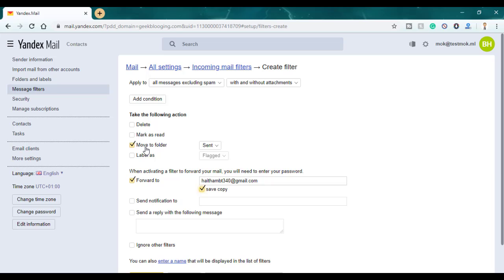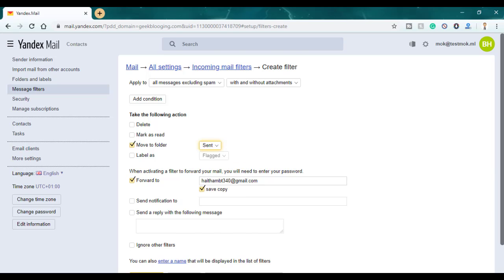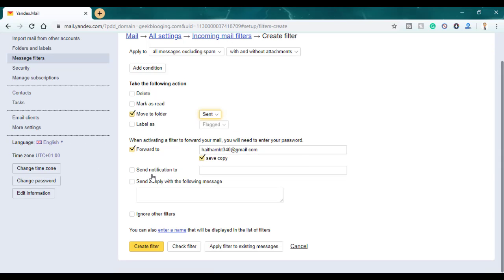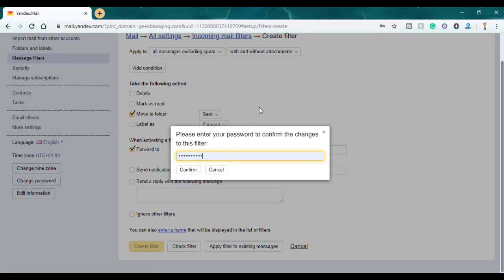Click on 'Save a copy' if you want to, and select where you want to move the email once sent — you can choose between sent, spam, or drafts. I advise you to leave it by default on 'Sent.' You can also send a notification to another email or set up an automatic reply. I'm going to leave them all by default and click on 'Create filter.'